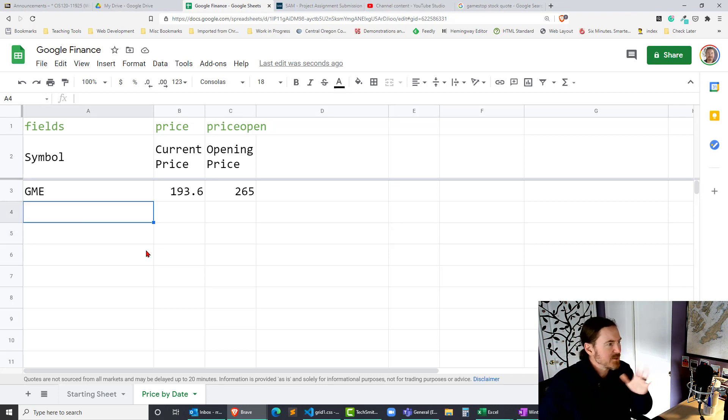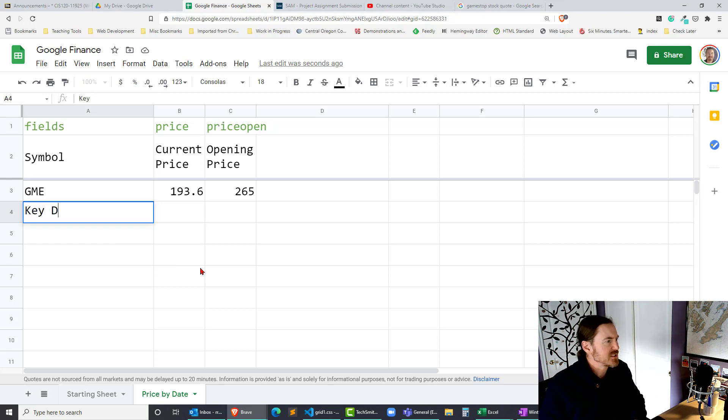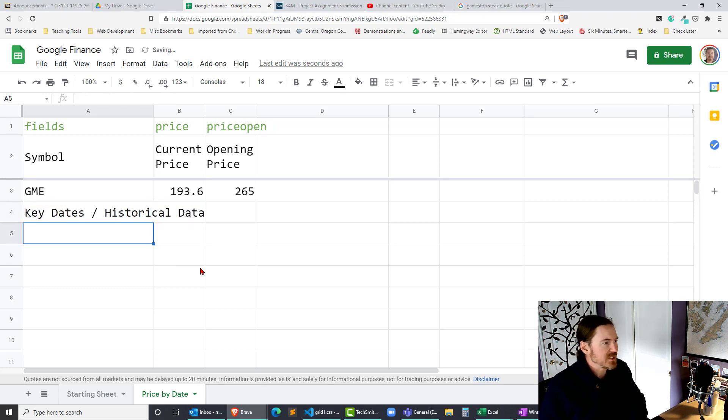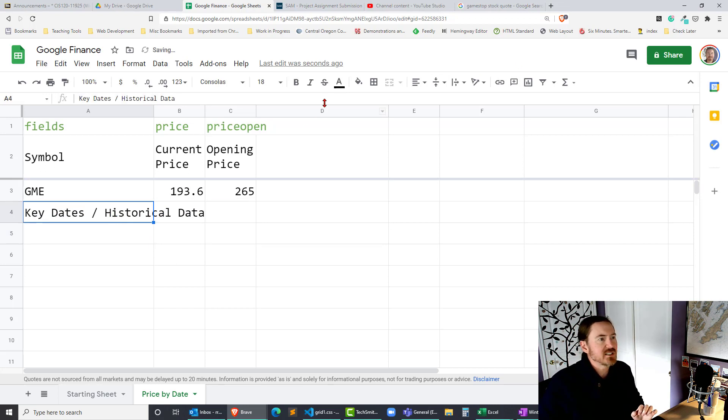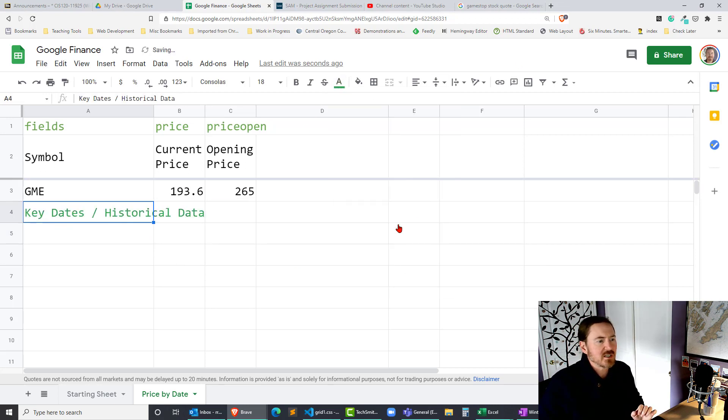Now I'm gonna do this I'm gonna just gonna make a little barrier here or break. I'll just go ahead and call this key dates historical data and just give this a different color. Nice shade of green. Cool.